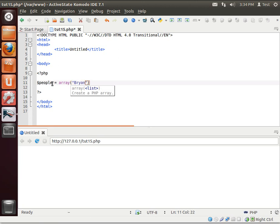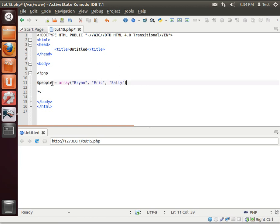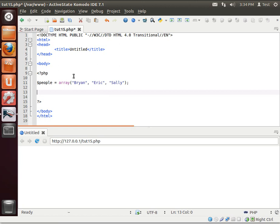Brian, let's say Eric and Sally. I'm just making names up off the top of my head. Now, we have our array. Let's say we want to get the second item, Eric, and print it out on the screen.